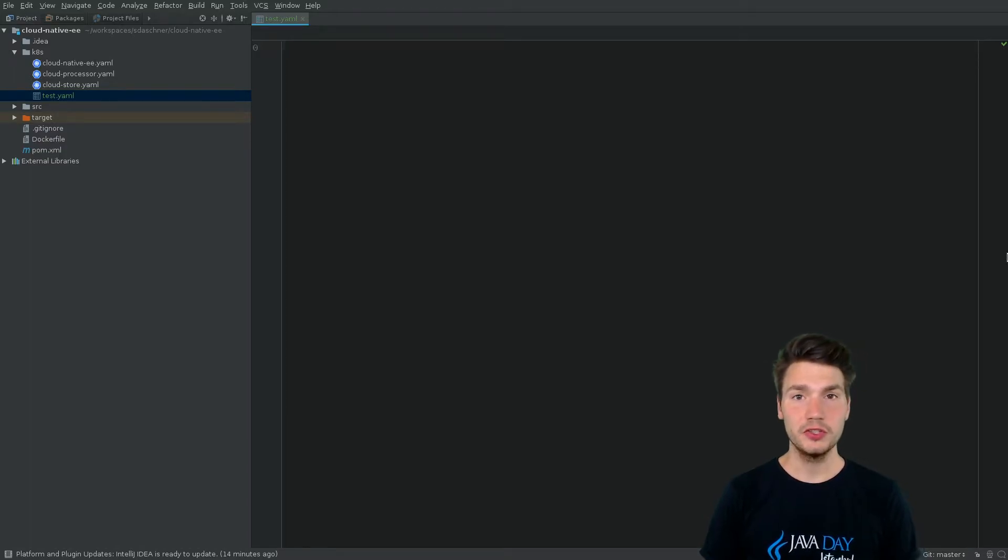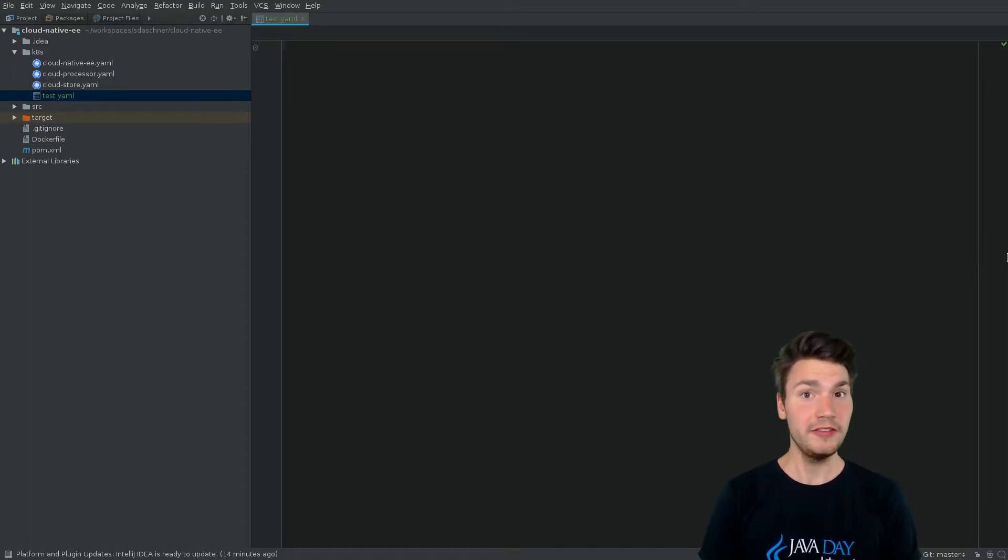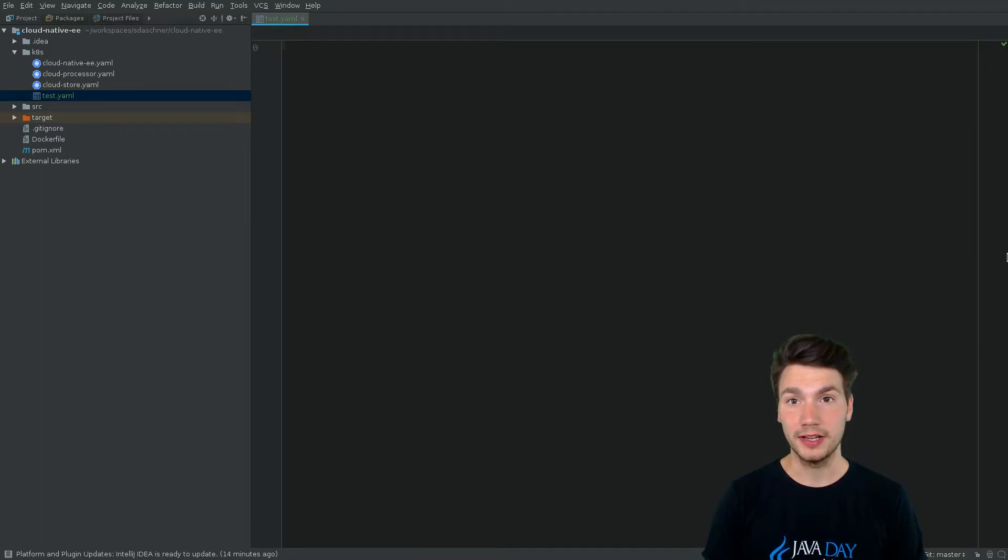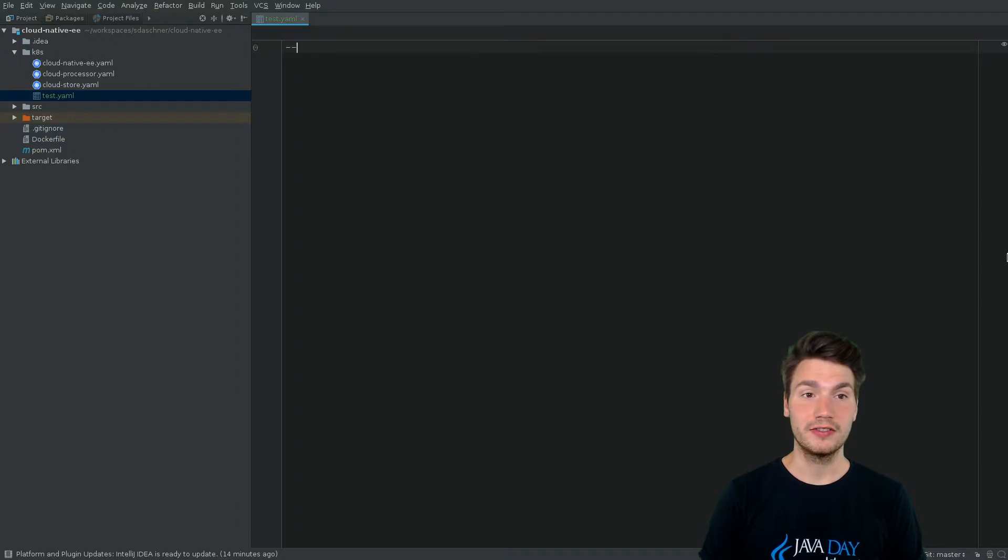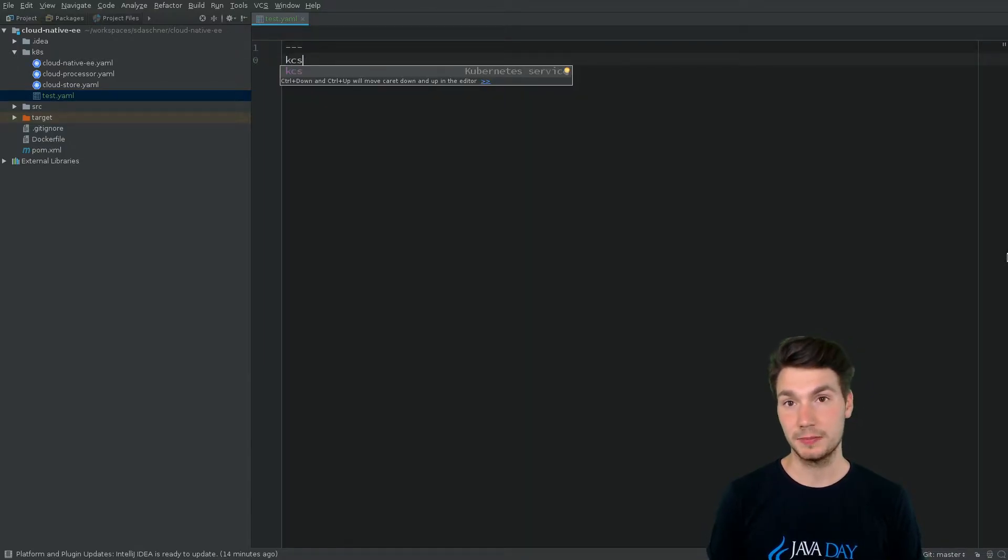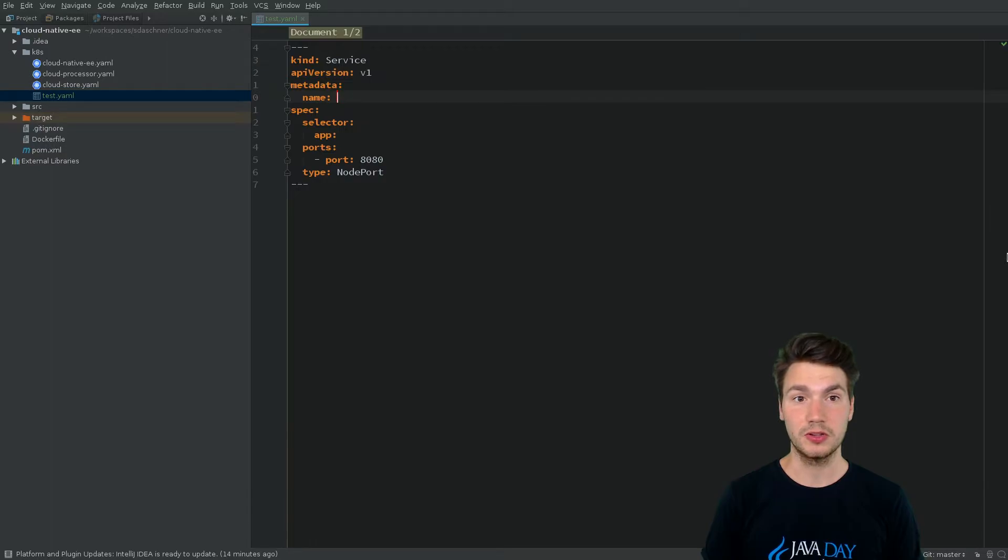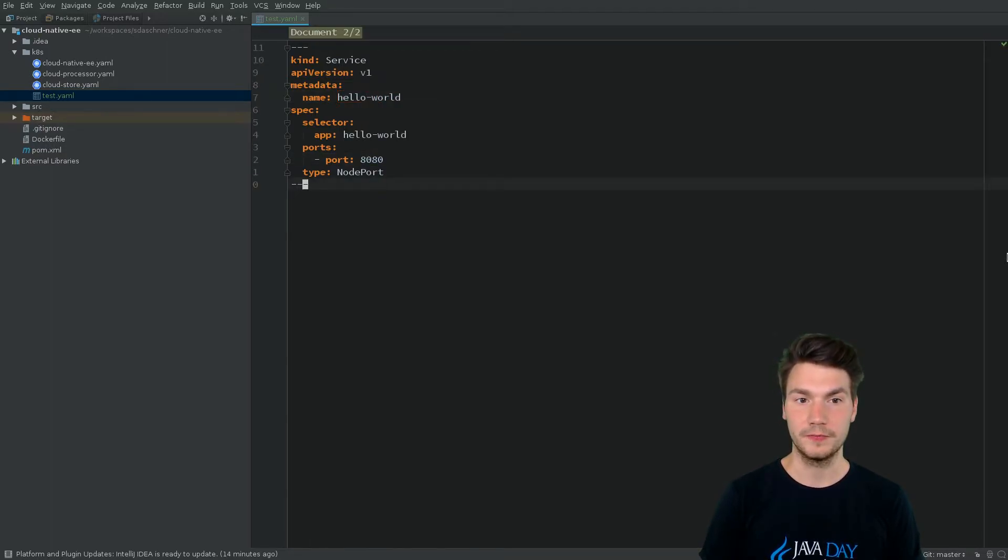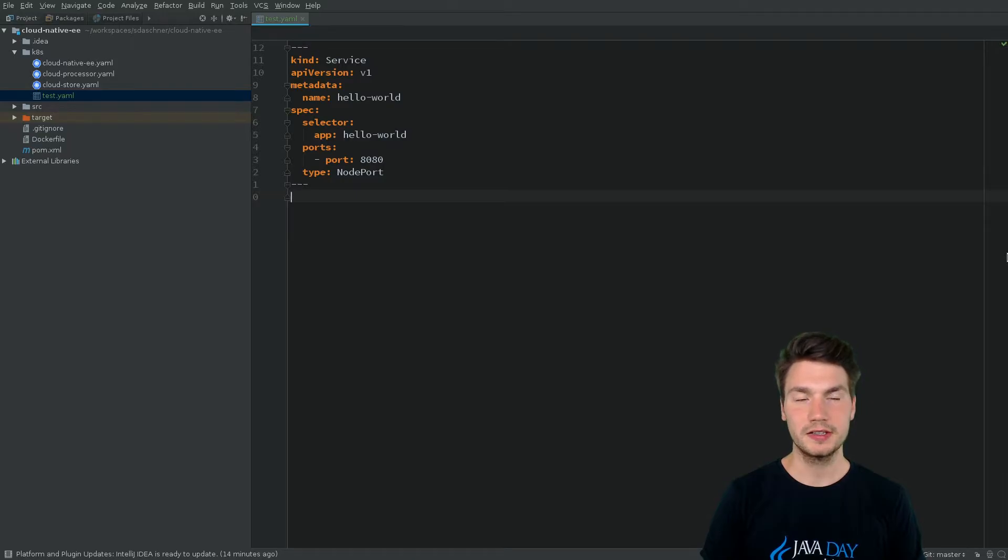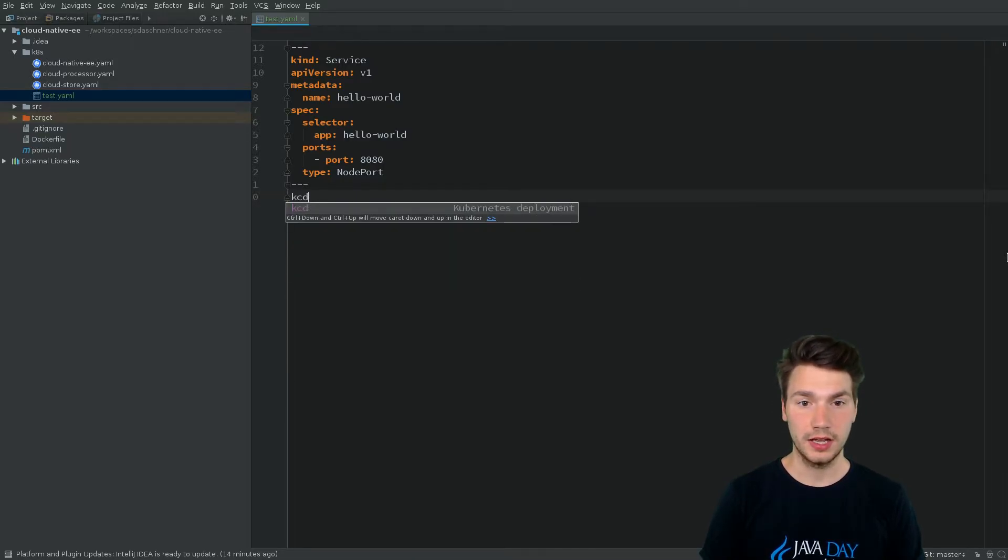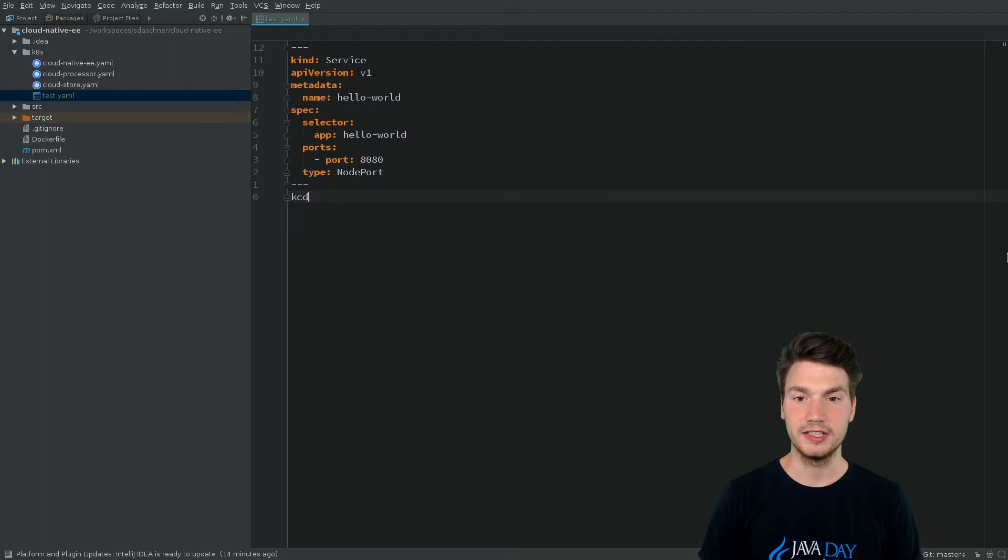We can use two IDE features that help us be more productive and remember all the syntax. For example, if we're about to write some Kubernetes service, we can specify a so-called live template that helps us provide all this information. This is true for services and even for more complex objects like Kubernetes deployments.